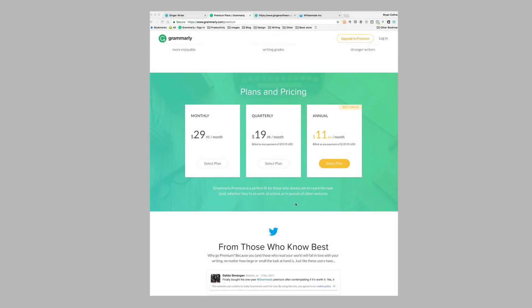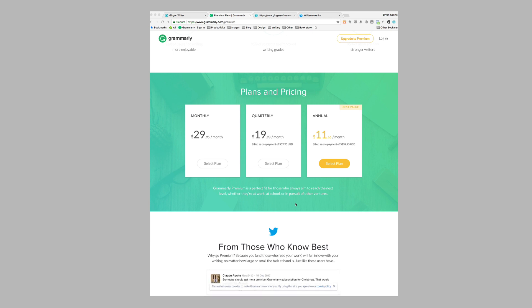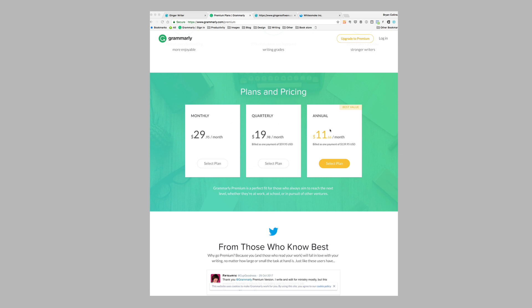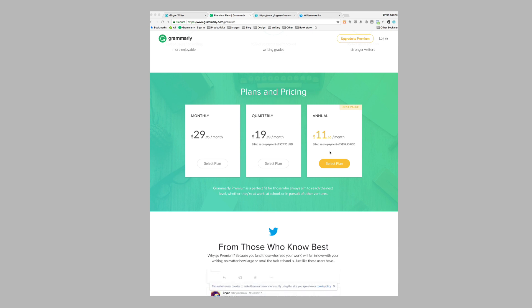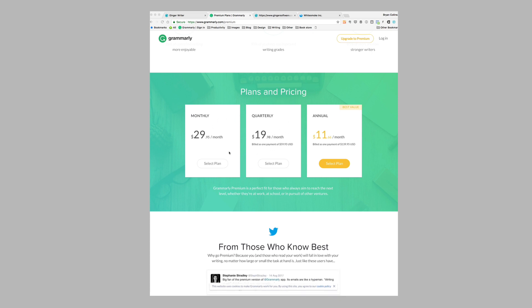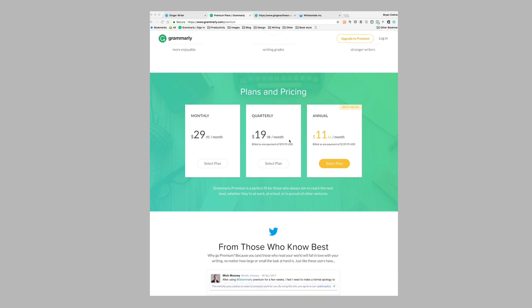I have on screen the pricing for Grammarly at the time of recording this video. You can pay for a monthly, quarterly, or annual subscription. The monthly subscription is $29 per month, whereas the annual subscription is just under $12 if you pay all up front. Obviously you can save a lot of money by paying all up front, or alternatively you could take out the quarterly subscription and balance affordability with taking a chunk out of your bank balance.